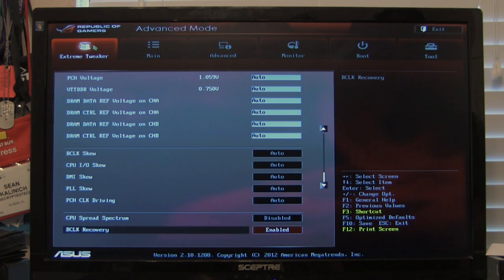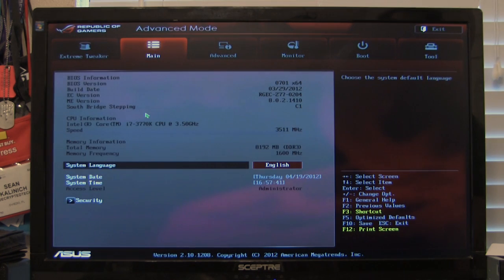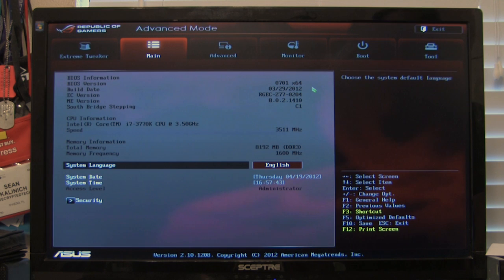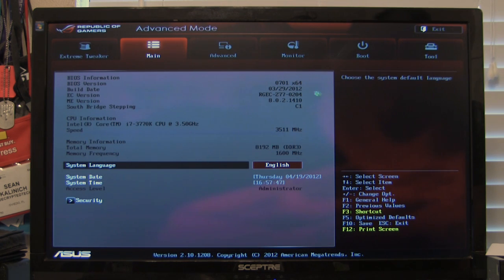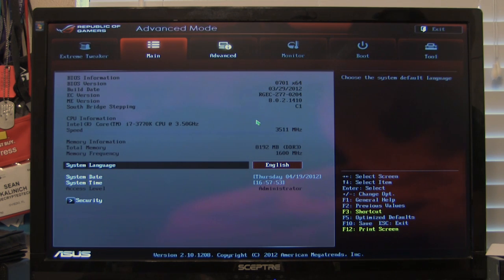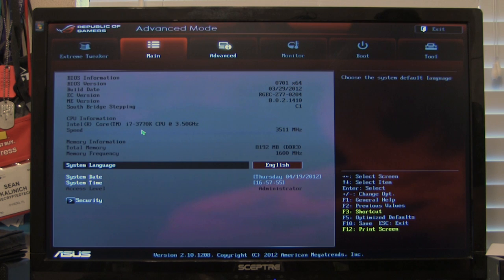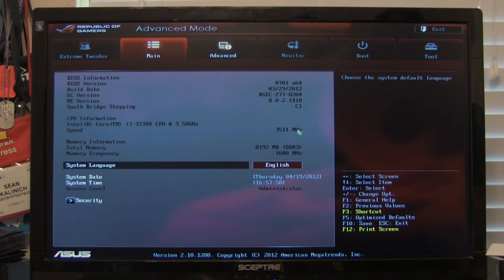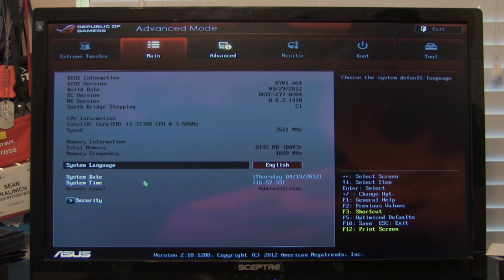So that covers everything in the extreme tweaker. We're going to now look at main. This is going to be your main information, your BIOS version. Your build version, exactly what date it was built on. EC versions, south bridge stepping. These are all going to be listed here which is nice. You can see this information at a glance. You can see that of course we have our i7-3770K. And what its initial speed is as well as the memory we've got in there. And the memory frequency it's running at.